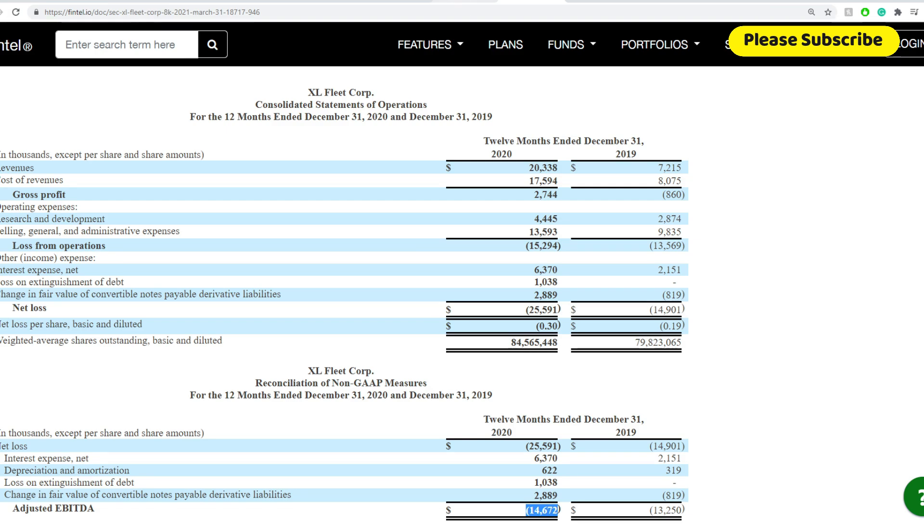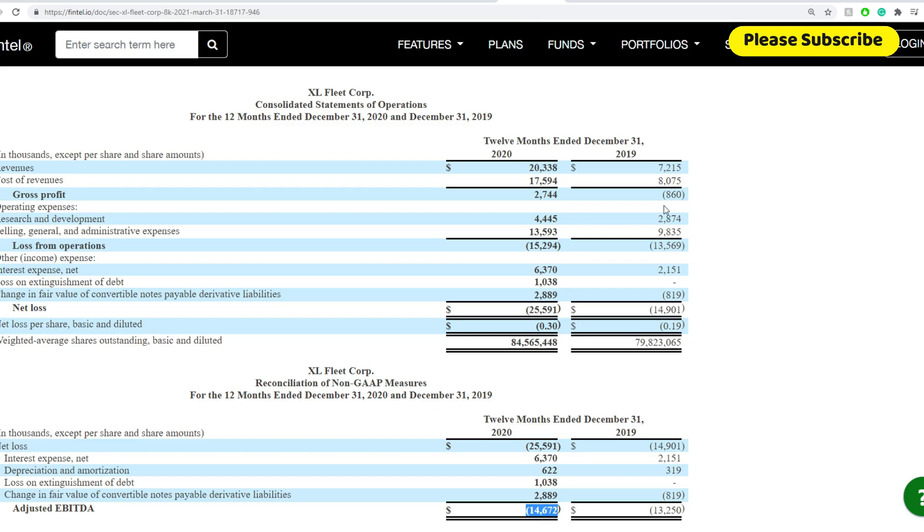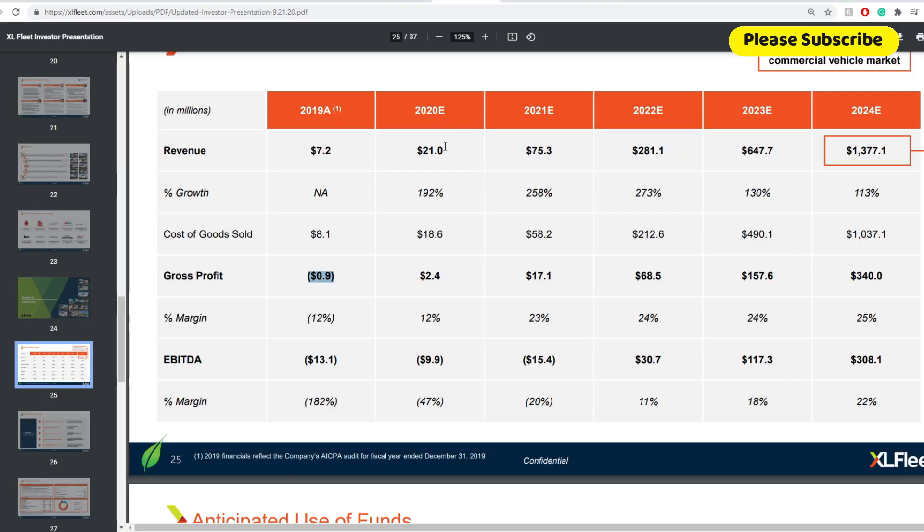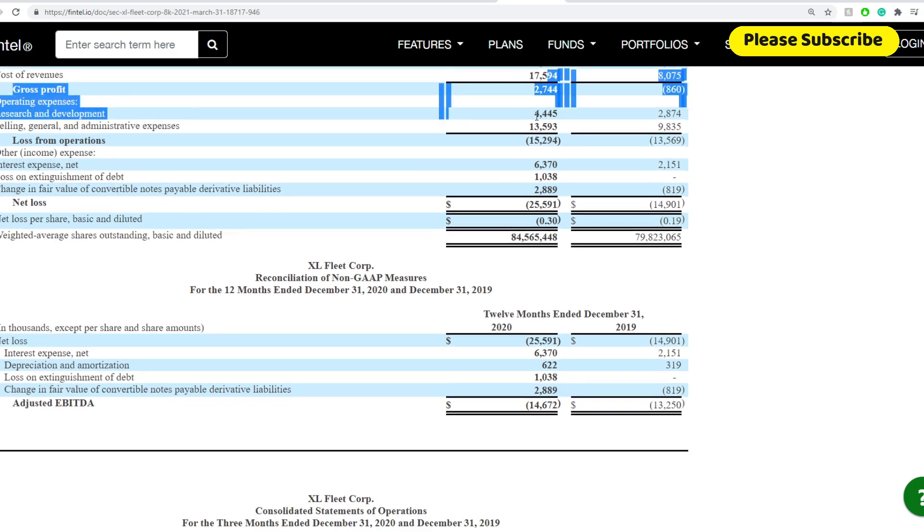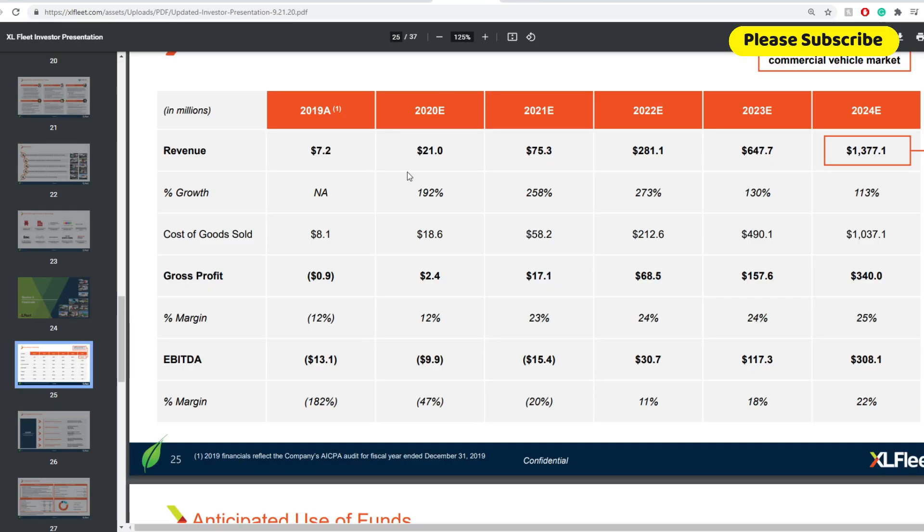And now comes to the important stuff, the estimates, and if they actually reached it. Quick thing: 2019 actual, you're looking at $7.2 million and an EBITDA of negative $13.1 million with a gross profit of negative $0.9 million. And you see that that is, in fact, on par from what we're seeing here. And in terms of the EBITDA, it's the adjusted one. What we're looking here in terms of the estimated 2020 revenue, you're looking at $21 million. Let's see if that was actually in fact. Yes, I would say they're short around $700,000 of that. We're going to give it to them. Okay, you got it.